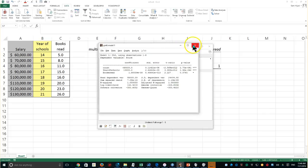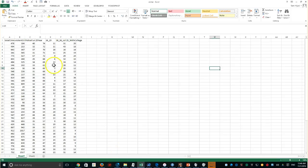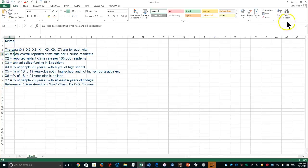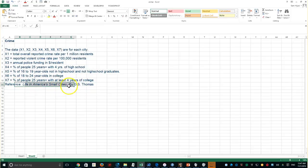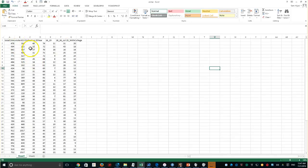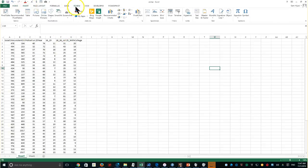Let's do another example very quickly. This is a different and larger dataset — I'll be attaching this file. I downloaded it and it's a crime dataset with six or seven different variables. The reference for this data is 'Life in the American Small City.' I renamed the variables X1, X2, X3 to meaningful names, and I'll run it to see if there is any collinearity between those variables.